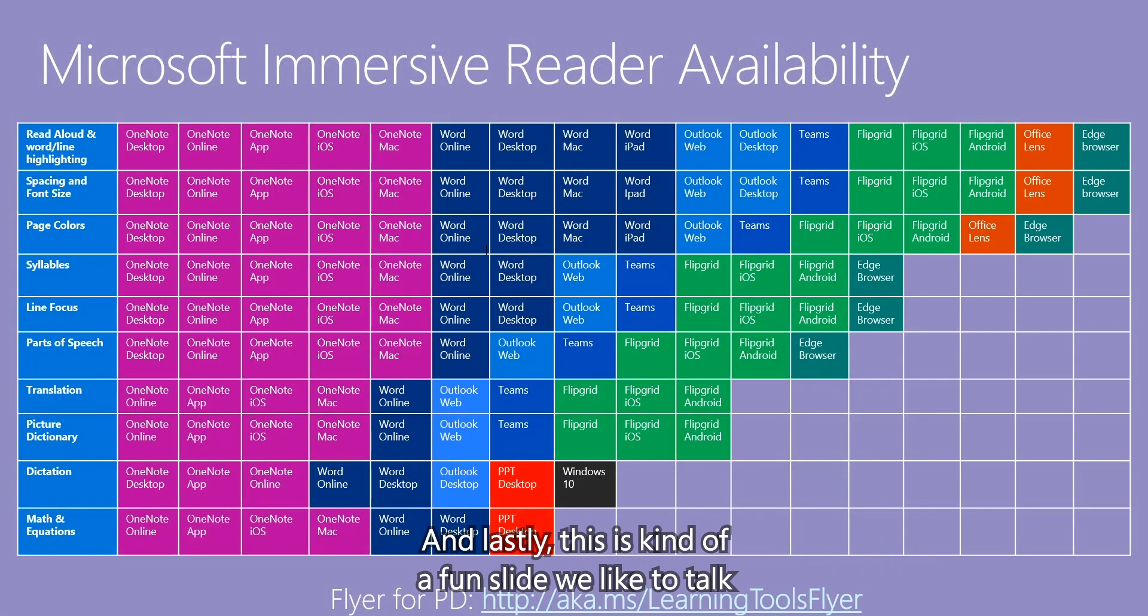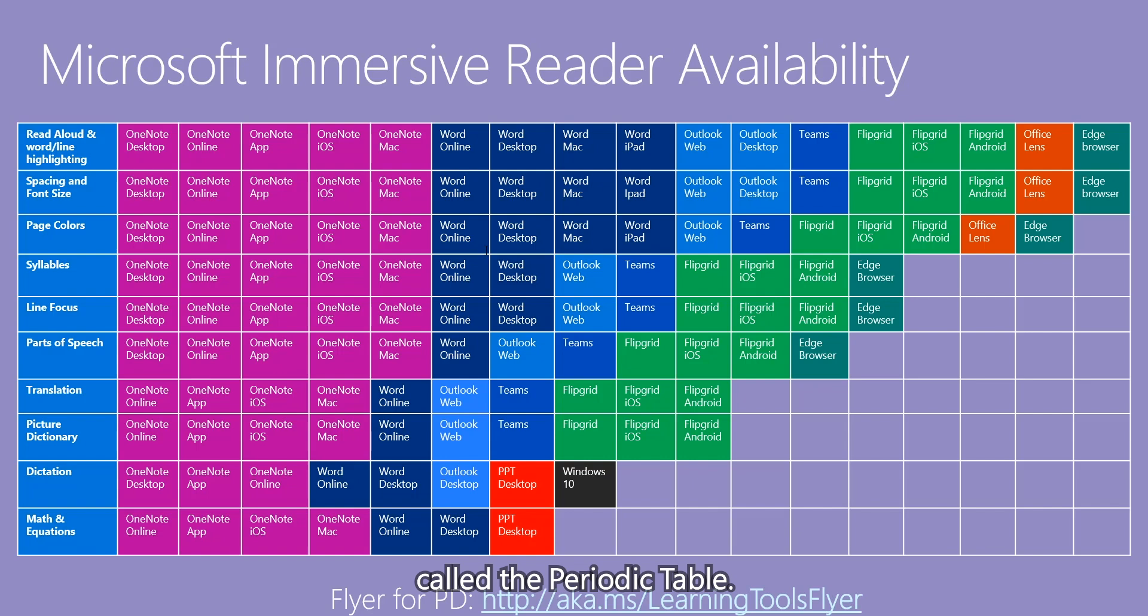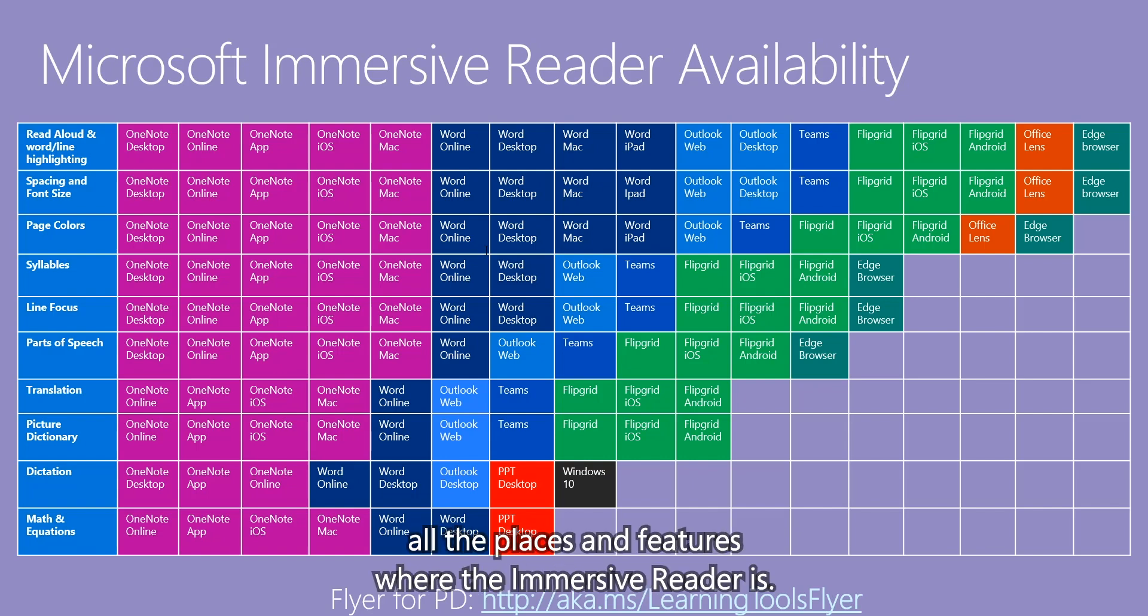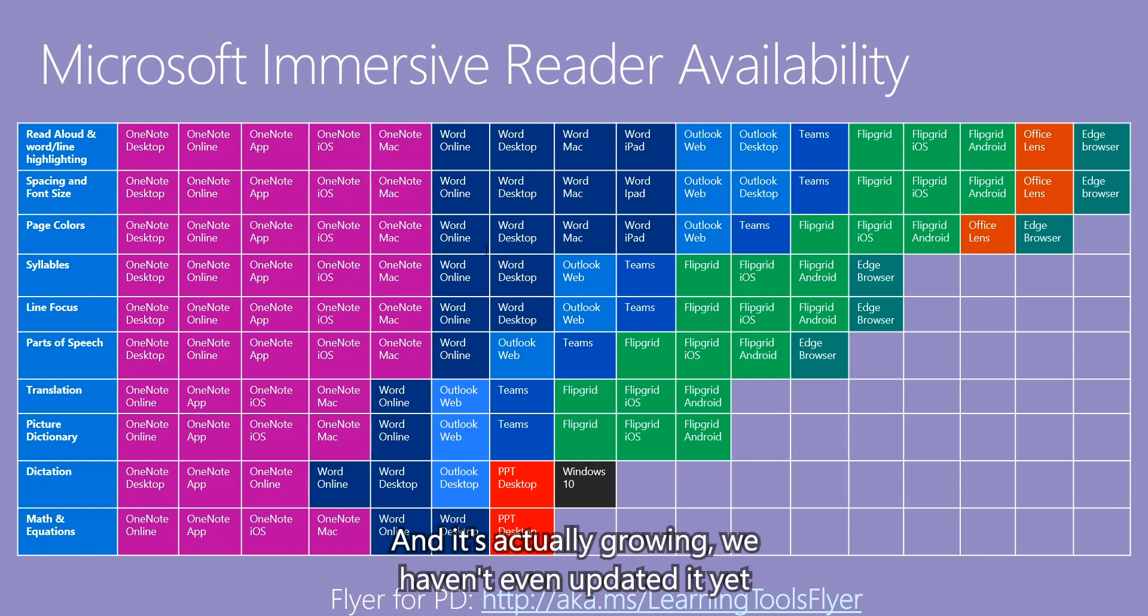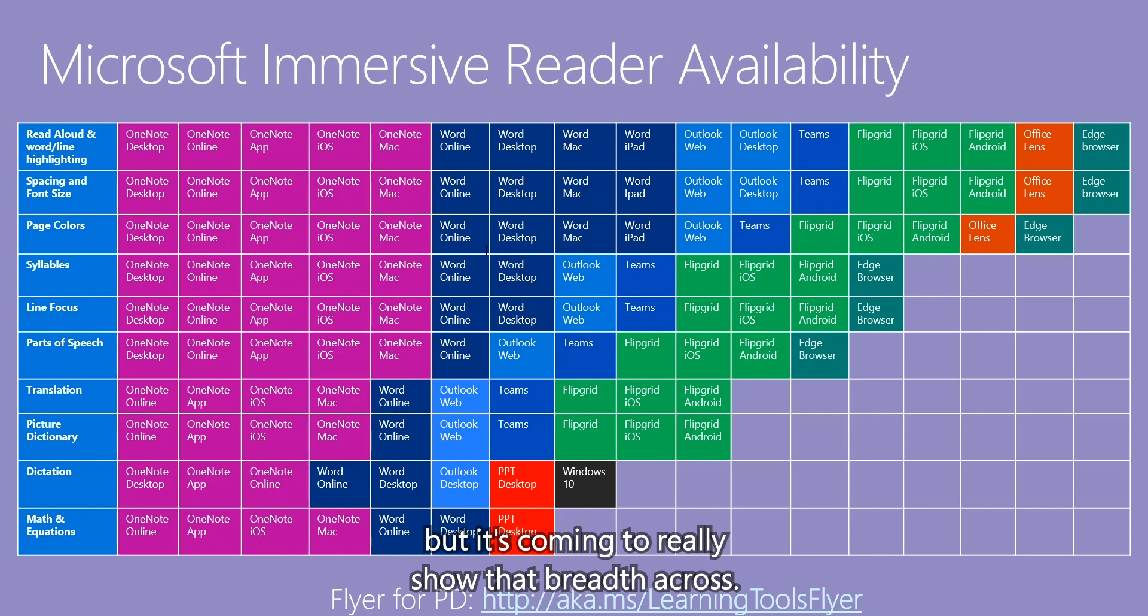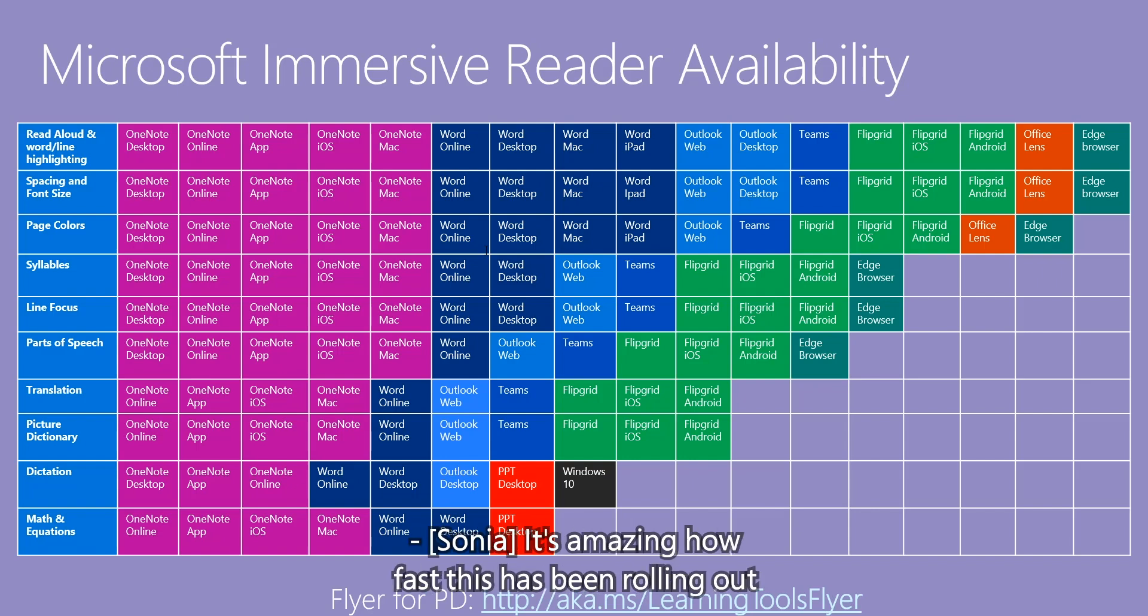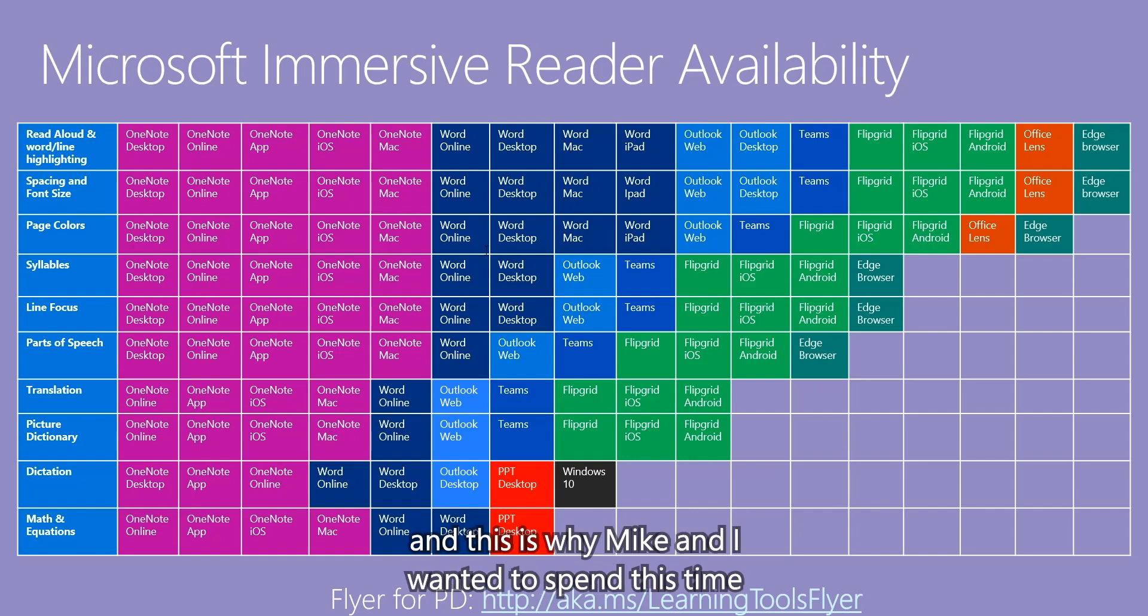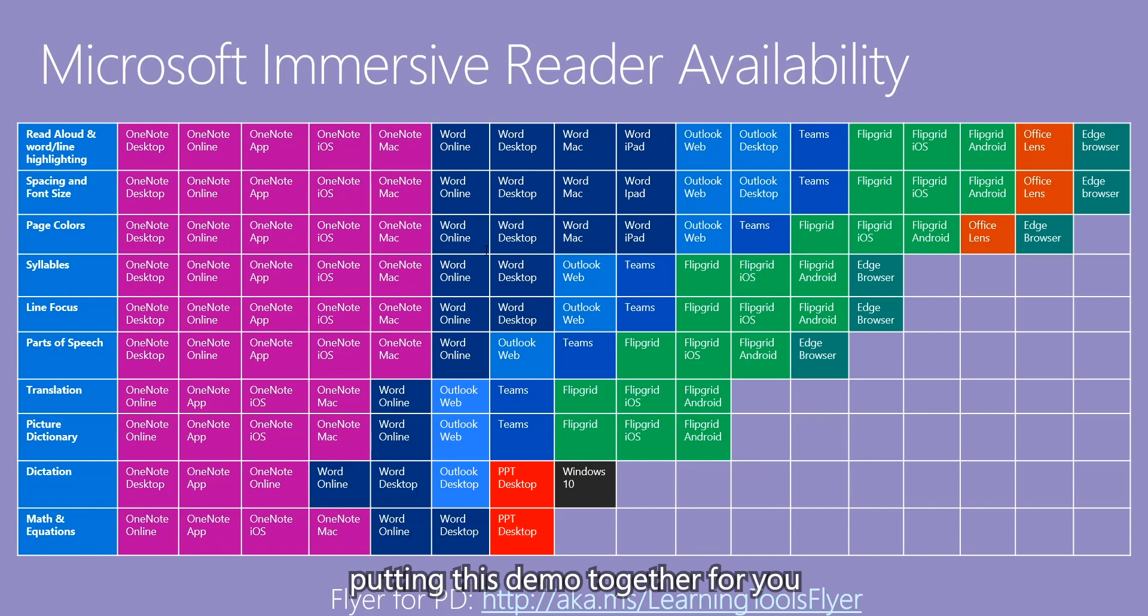And lastly, this is kind of a fun slide we like to call the periodic table. But this shows, at least for Microsoft apps, all the places and features where the immersive reader is. And it's actually growing. We haven't even updated it yet for Minecraft and Forms because I haven't had time to integrate it yet. But it's coming to really show that breadth. Yeah, it's amazing how fast this has been rolling out to app after app after app. And this is why Mike and I wanted to spend this time putting this demo together for you just so you can see the power.